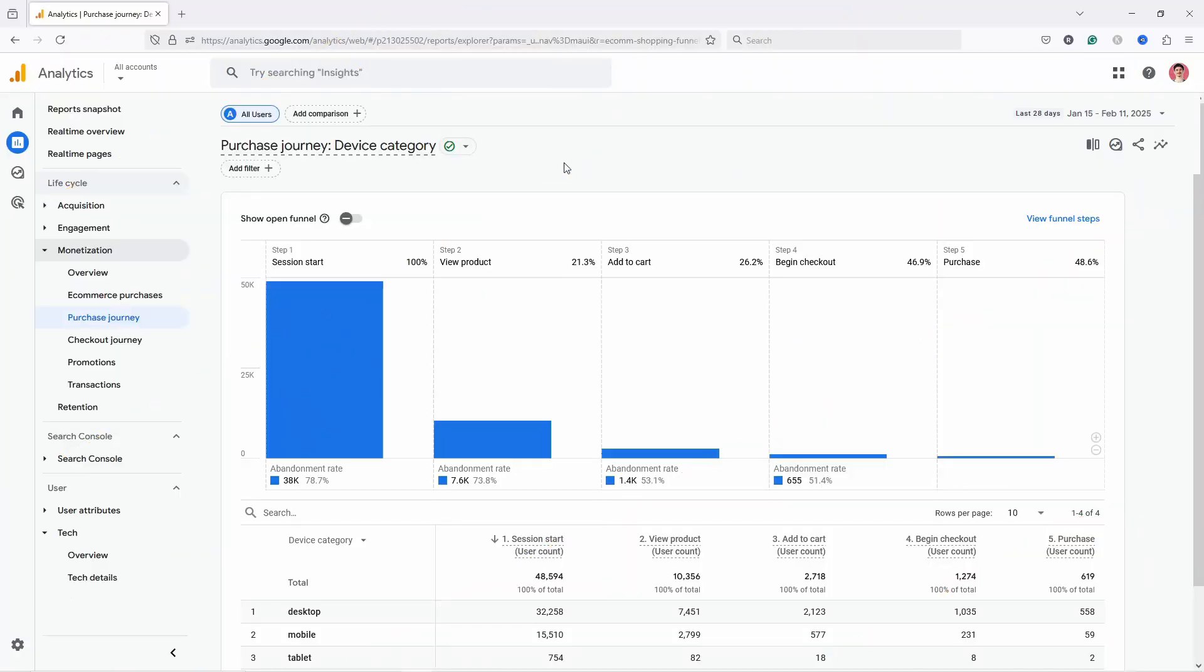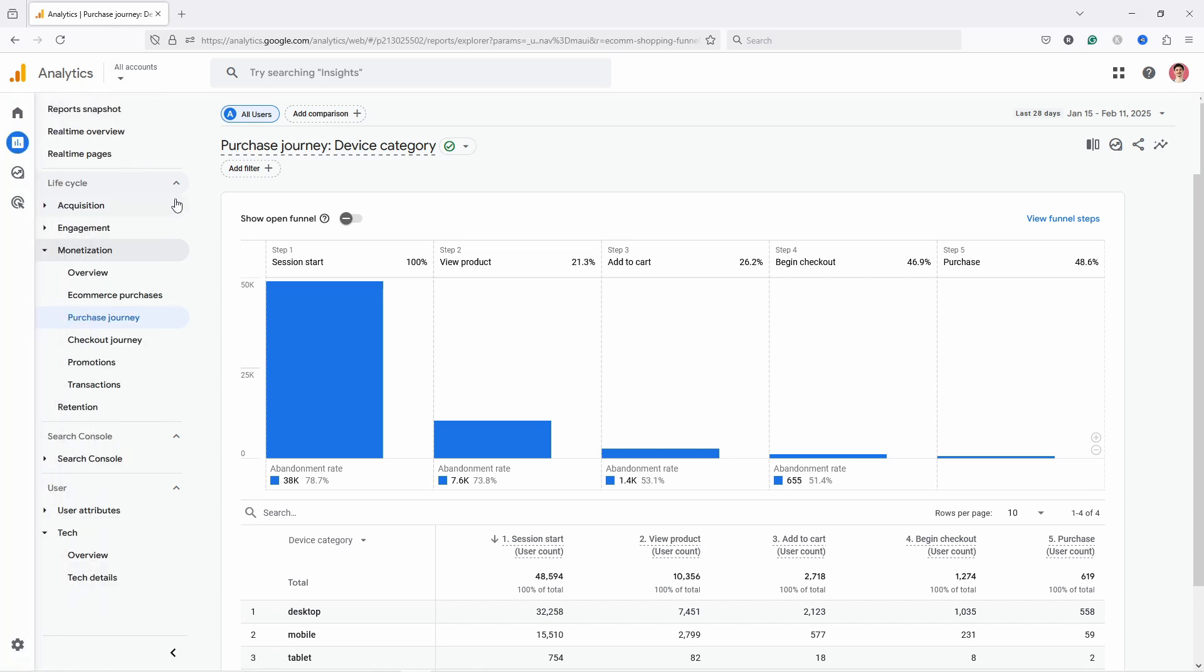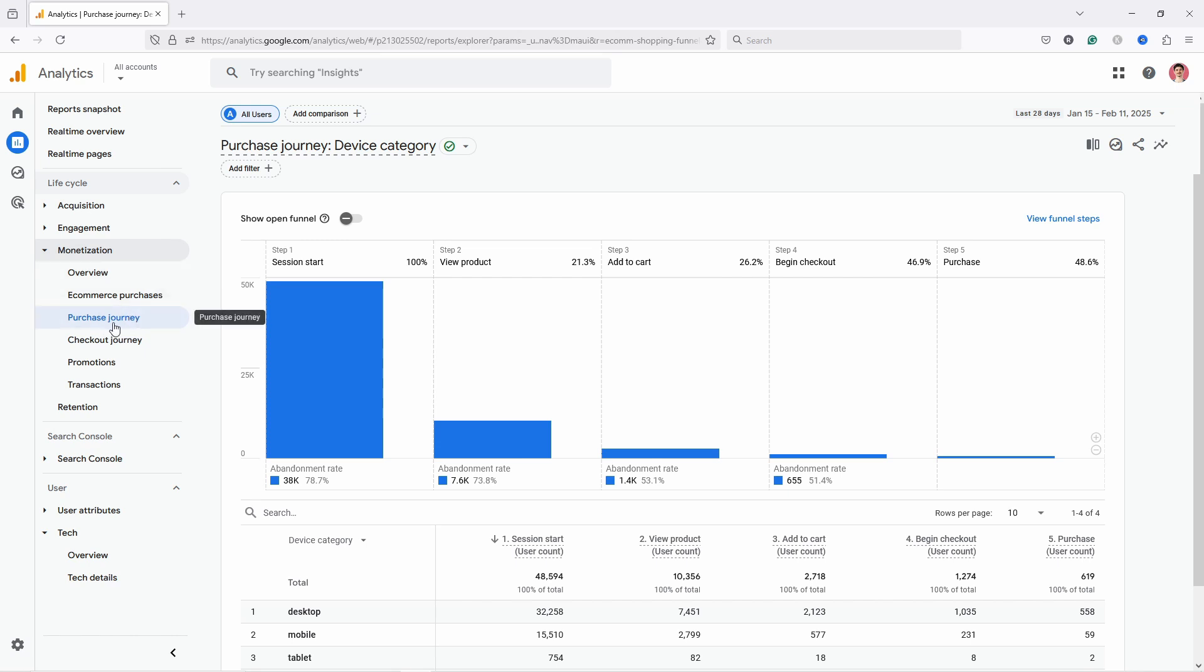Okay, next let's take a look in GA4 where you can see the data for each stage. If you want to see a funnel in Google Analytics 4, you just need to go to Reports, and from there you go to Monetization and Purchase Journey. In yours, it might be called E-commerce Journey as well.